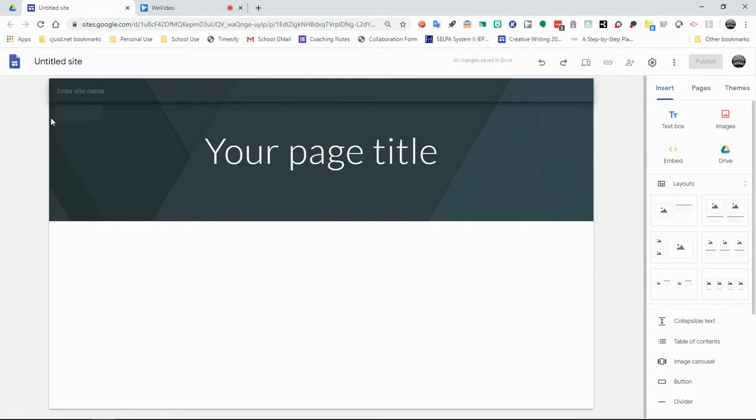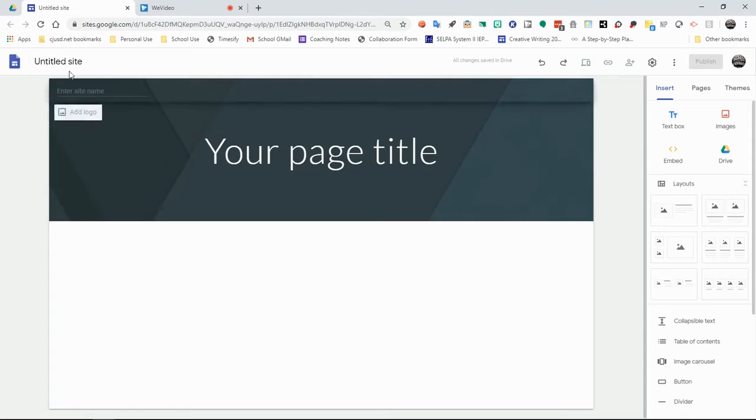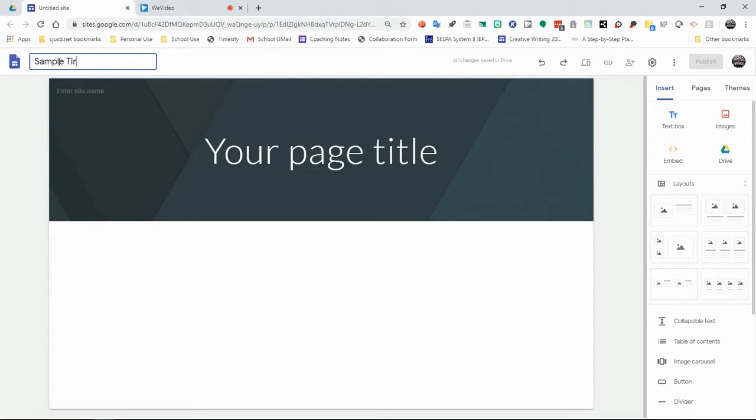Once you have your site set up, you'll notice that you have a basic page. You have an untitled site, so of course we want to give our site a title.